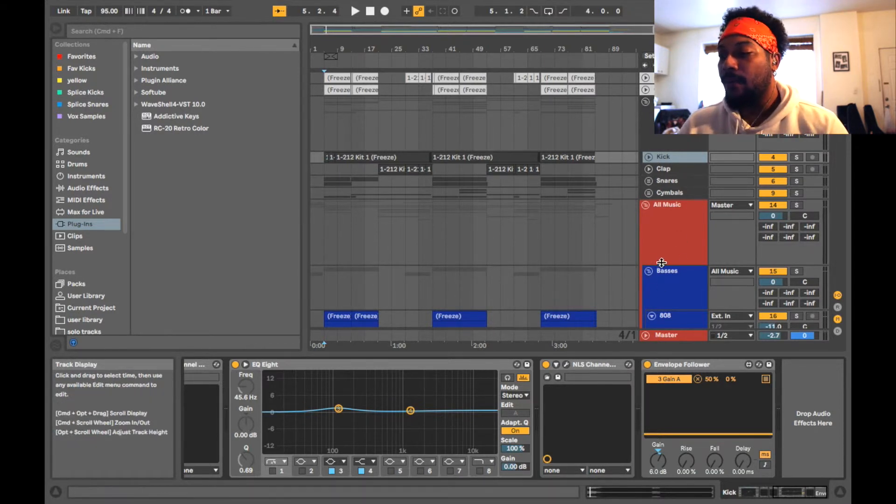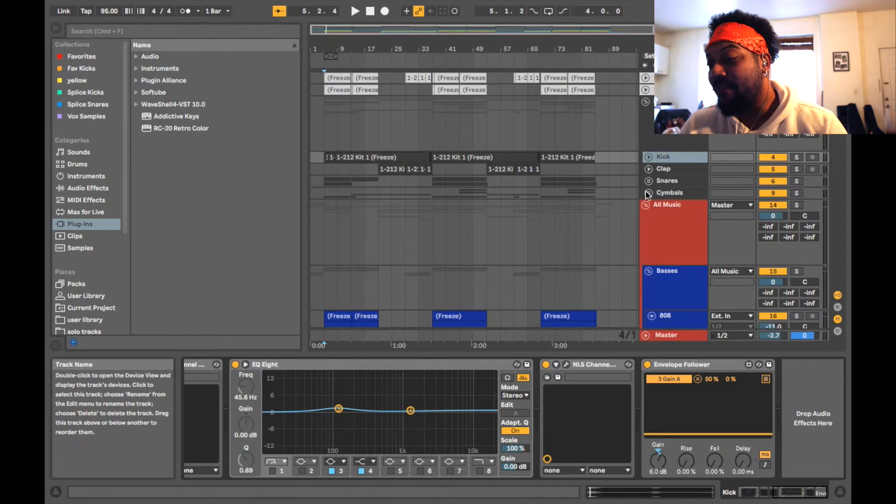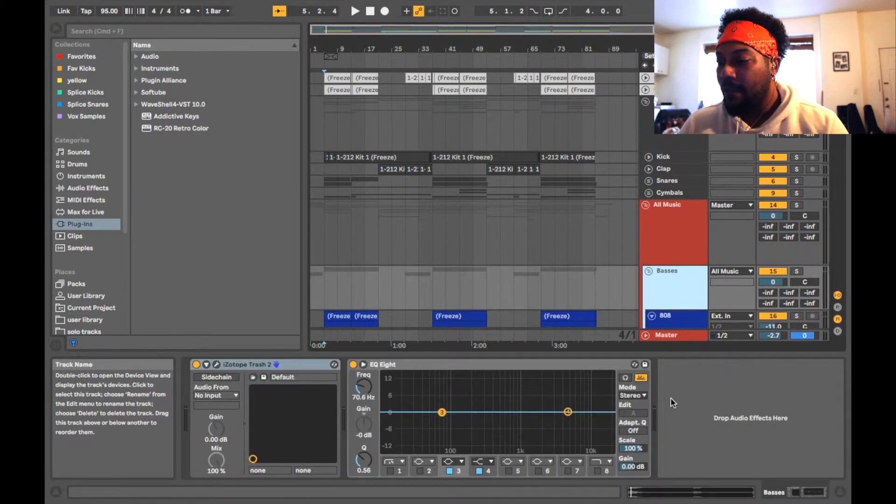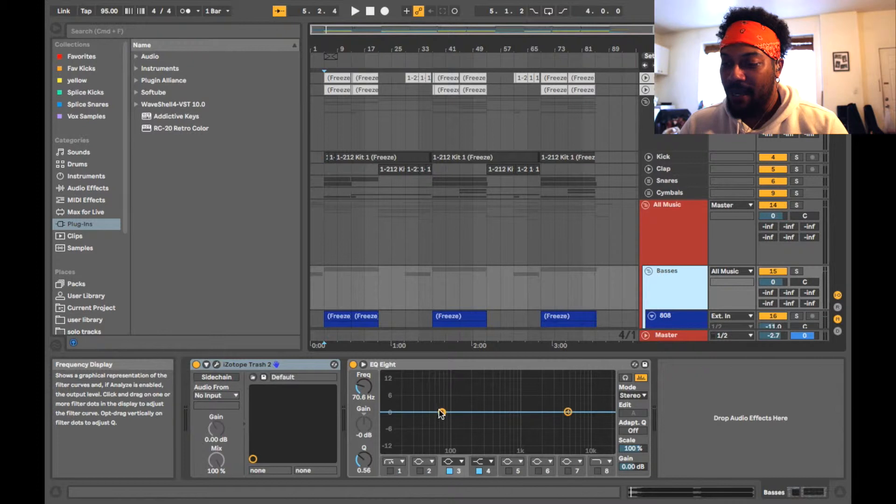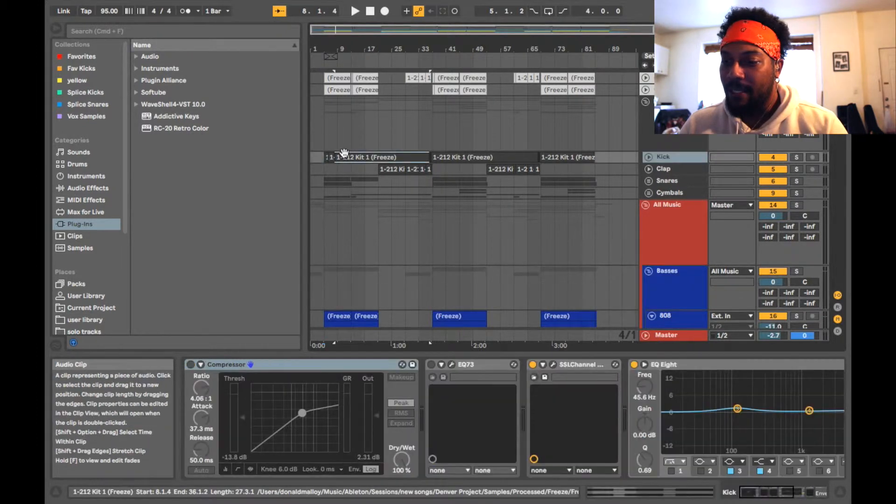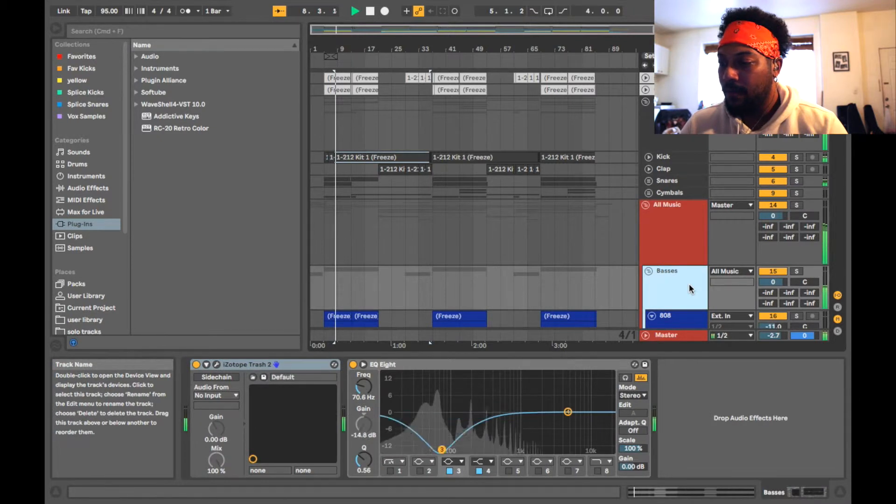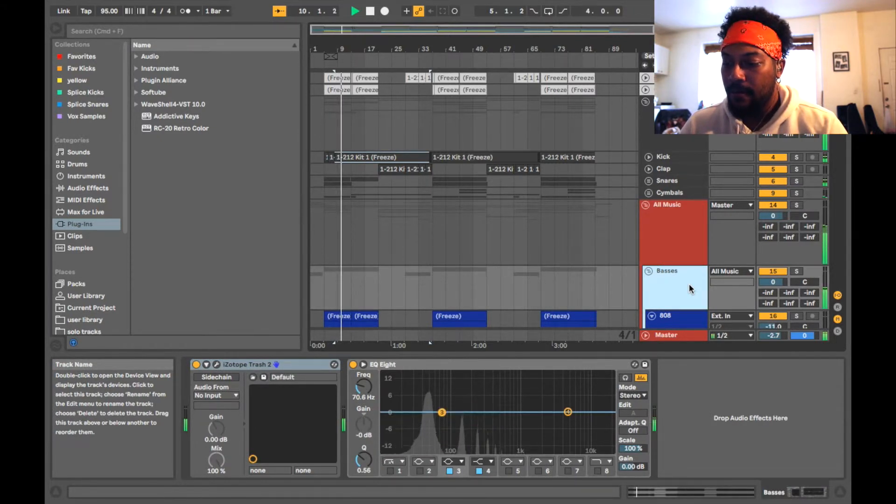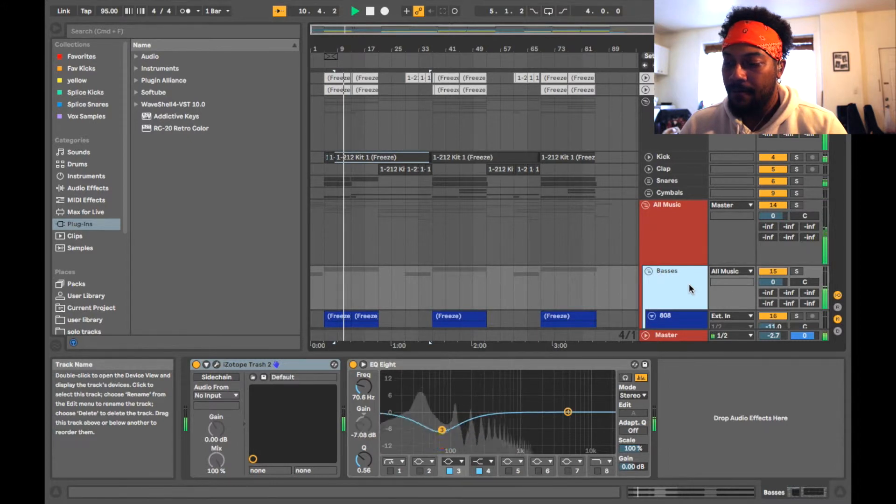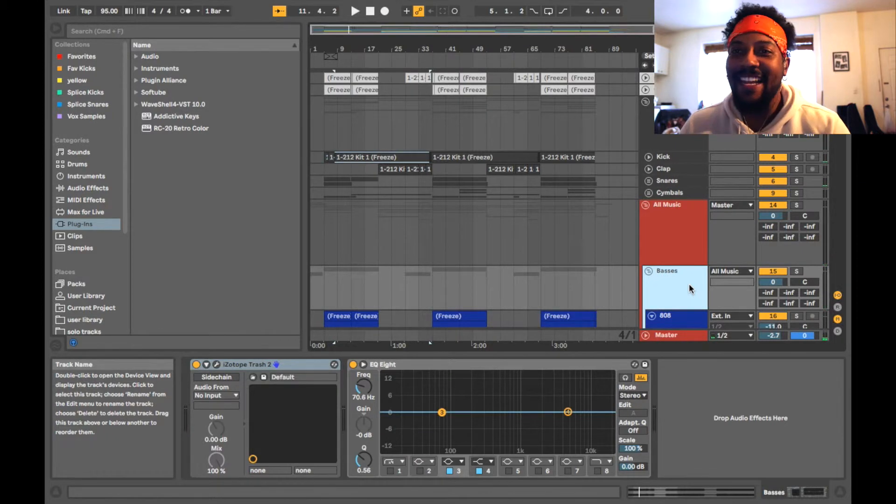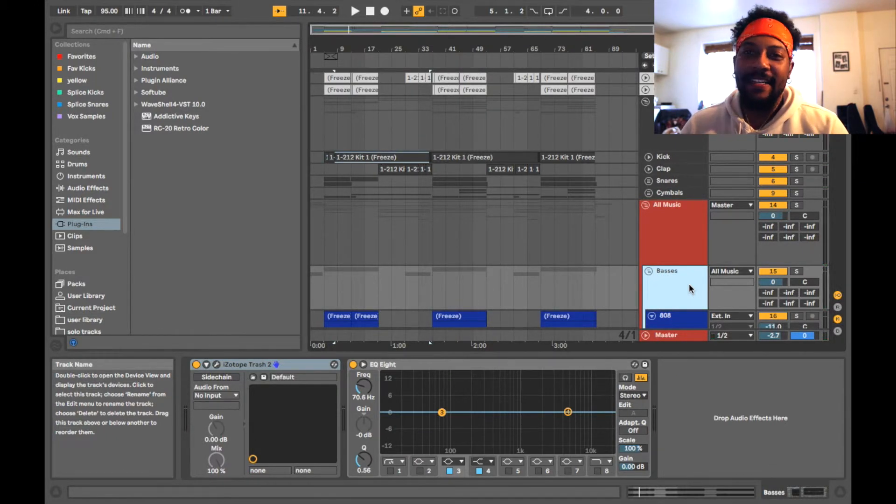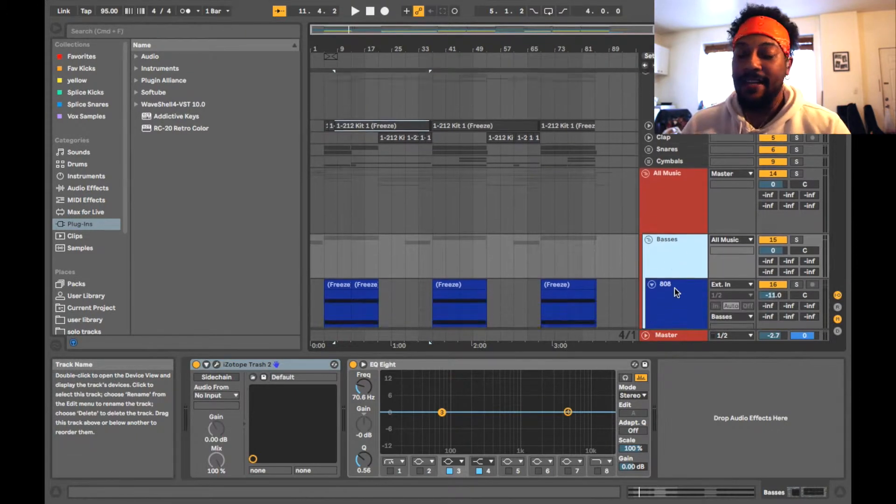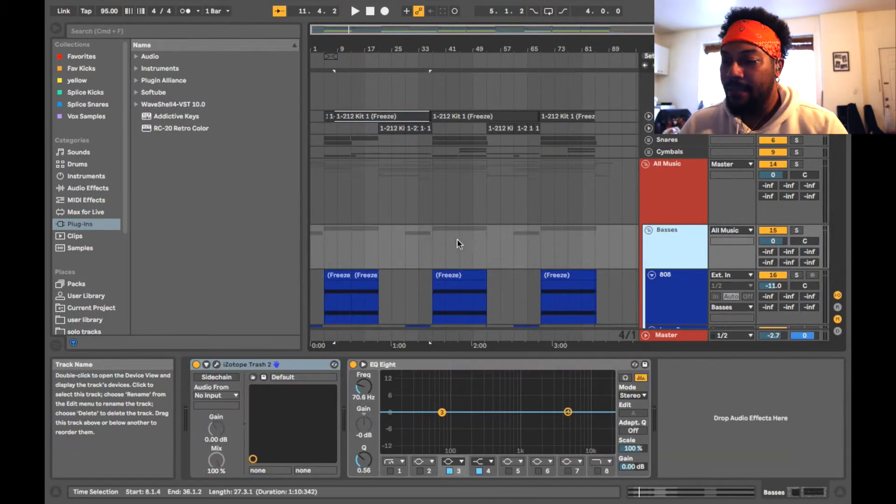So in order to do this, well first let me show you what it even does. So every time the kick is hitting, this right here is my bass track, watch this thing go down every time the kick drum hits. You see, and that right there, it gets the bass out of the way for the kick drum.